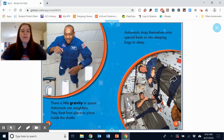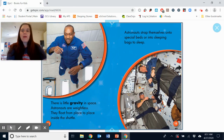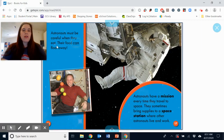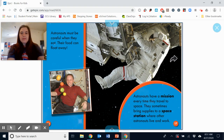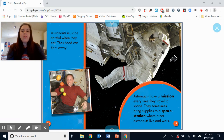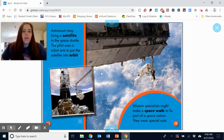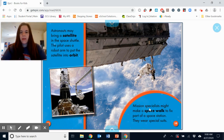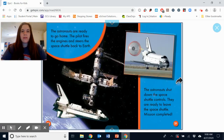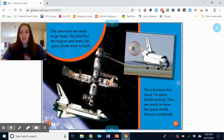There is little gravity in space. Astronauts are weightless — they float from place to place inside the shuttle. Astronauts strap themselves onto special beds or into sleeping bags to sleep. They must be careful when they eat because their food could float away. Astronauts have a mission every time they travel to space. They sometimes bring supplies to a space station, or bring a satellite in the space shuttle — the pilot uses a robot arm to put the satellite into orbit. Mission specialists might make a spacewalk to fix parts of a space station, wearing special suits. When ready to go home, the pilot fires the engines and steers the shuttle back to Earth. Mission completed.